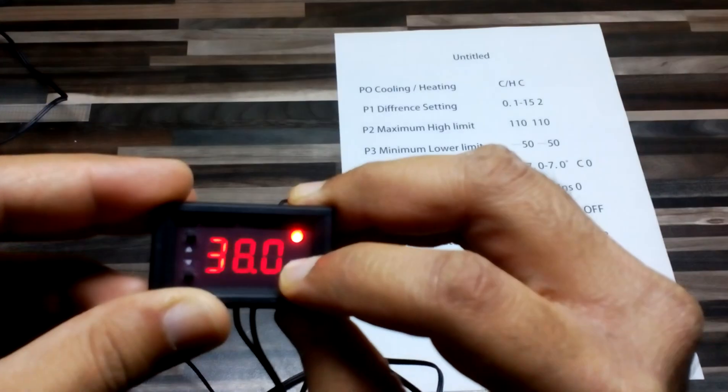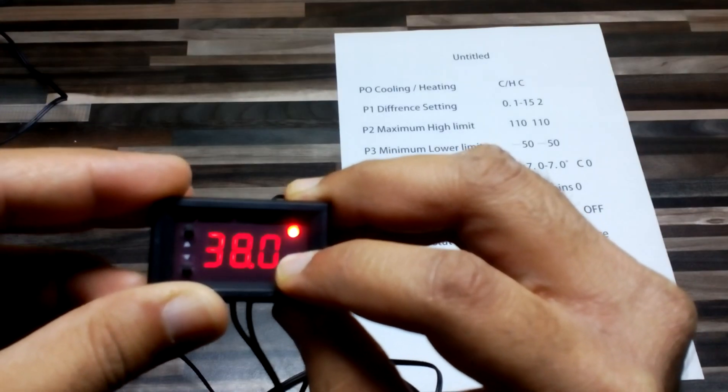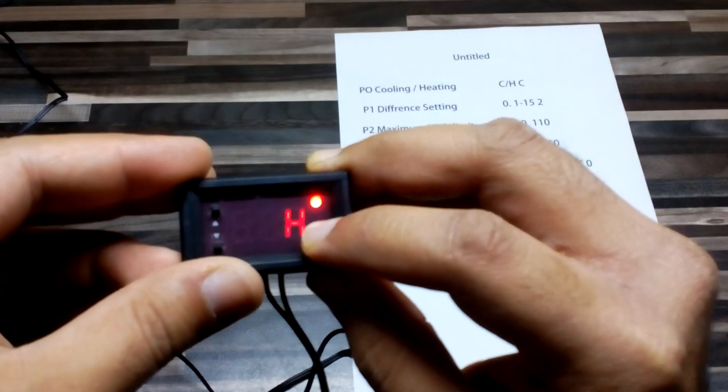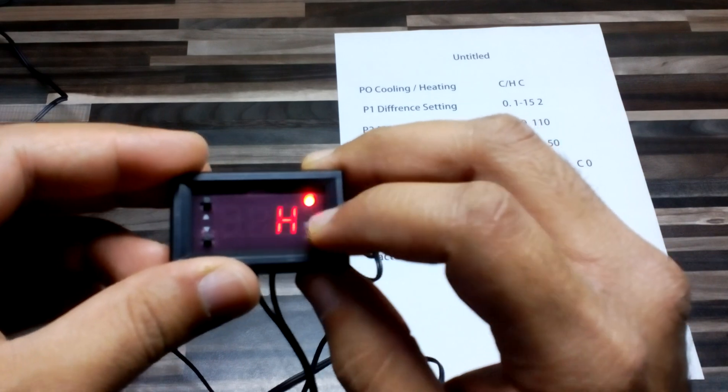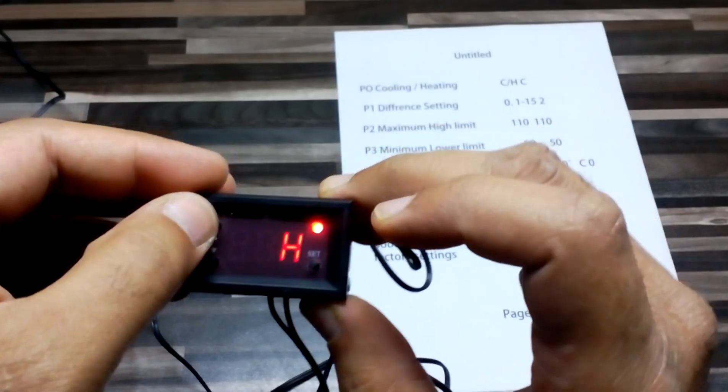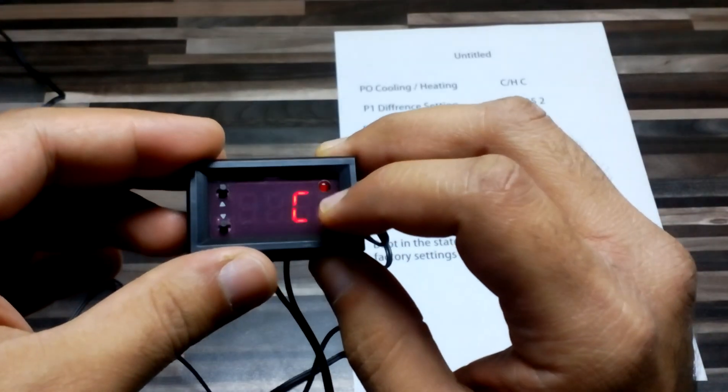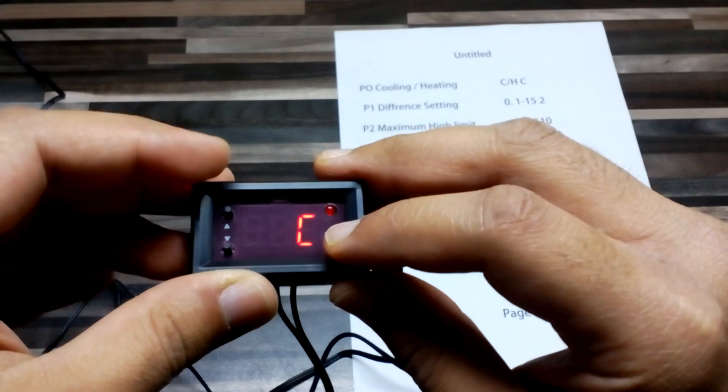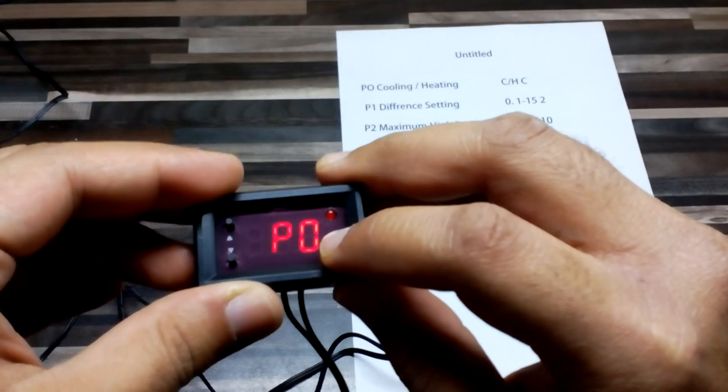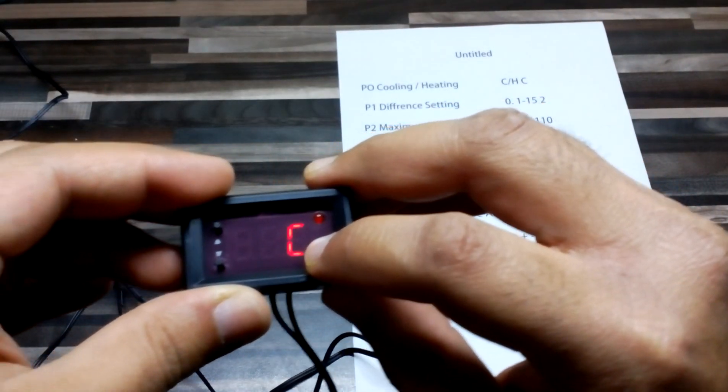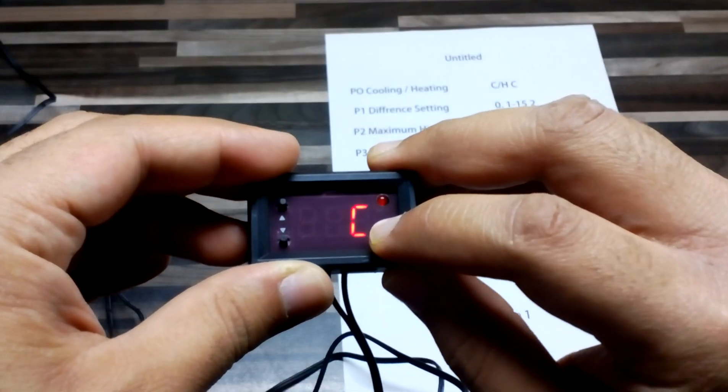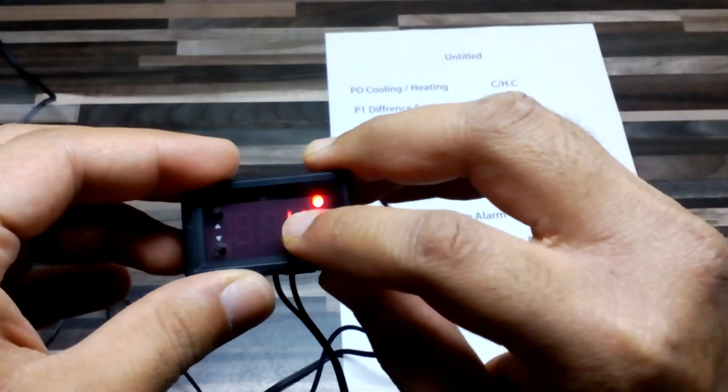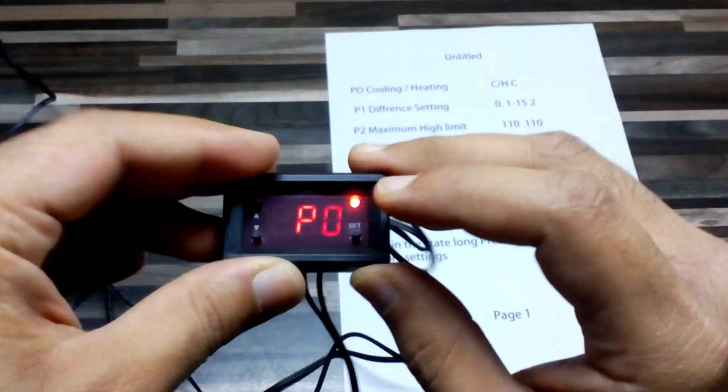For the internal setting, I'm going to press the set button until it reaches P0. On P0, we want it for heating, not cooling. If you want cooling for a fan or refrigeration, you can put the C button, but we want heating, so I'm going to put it on the heating button.